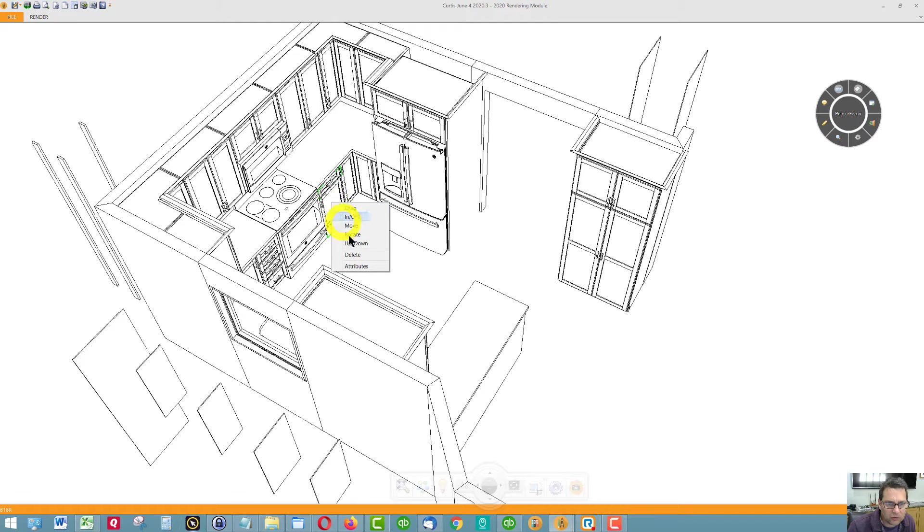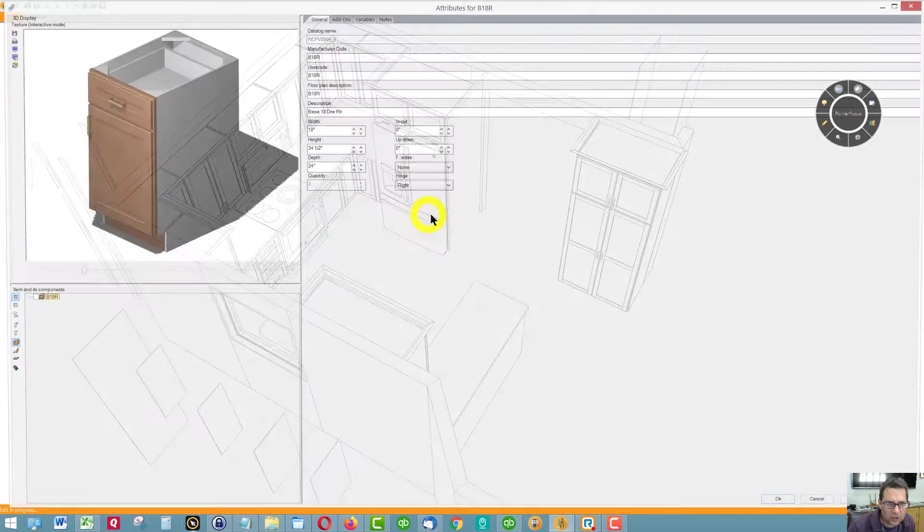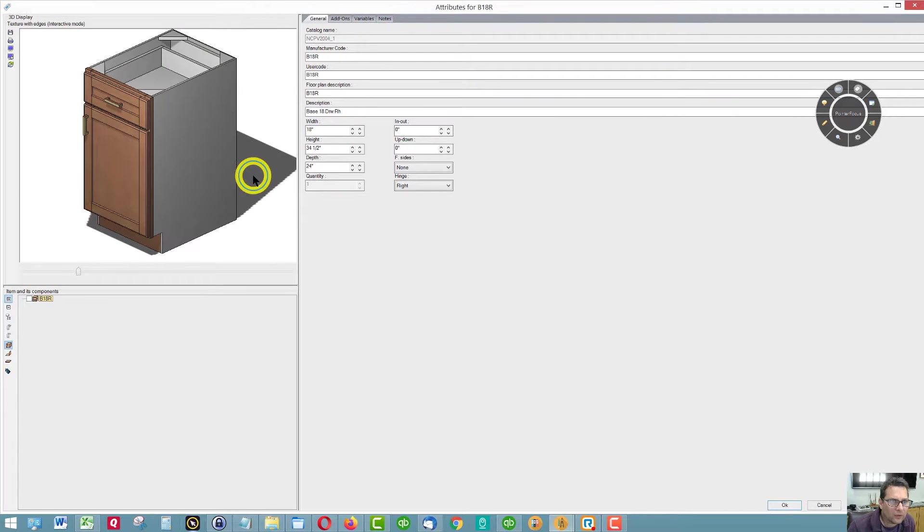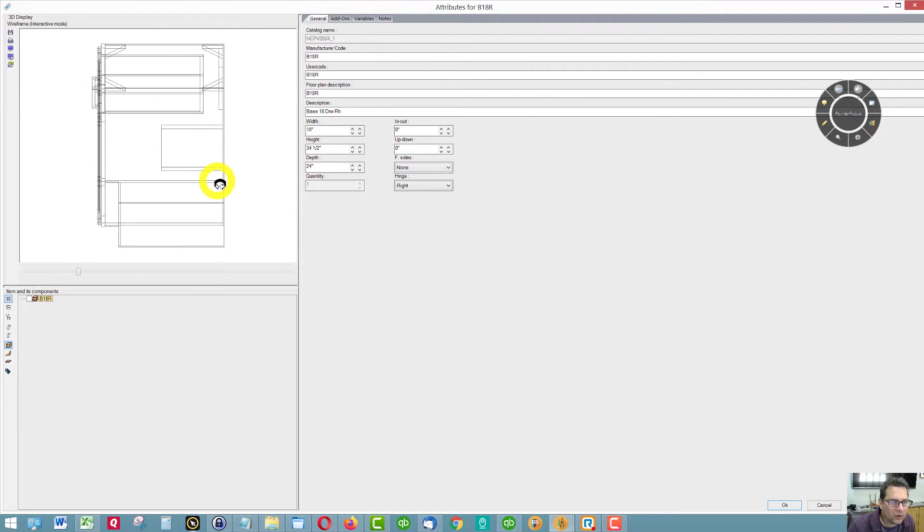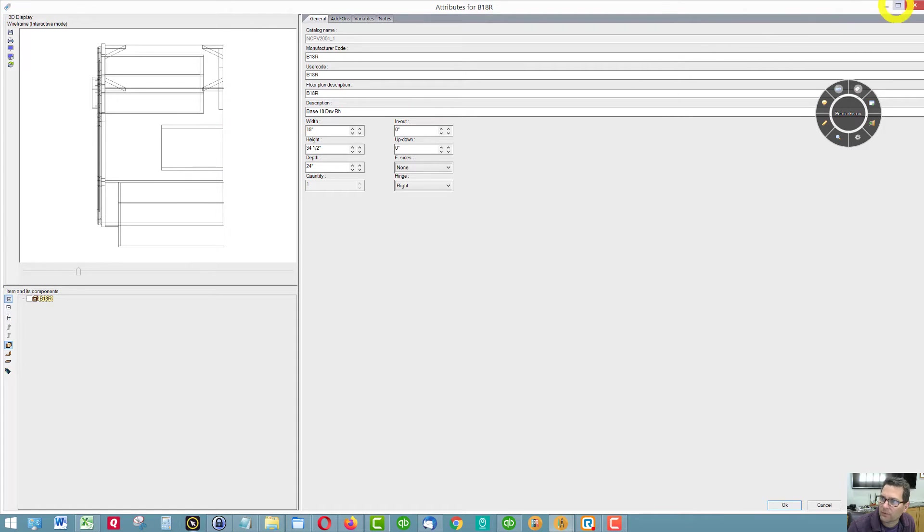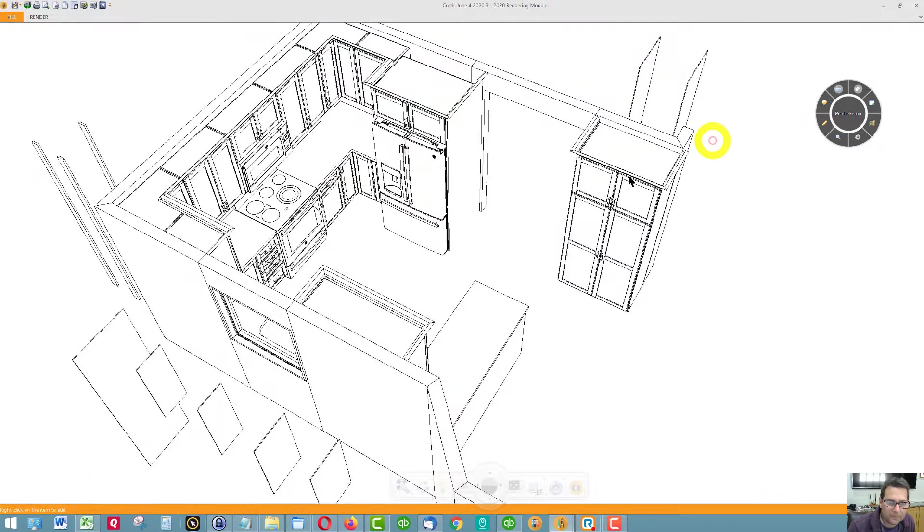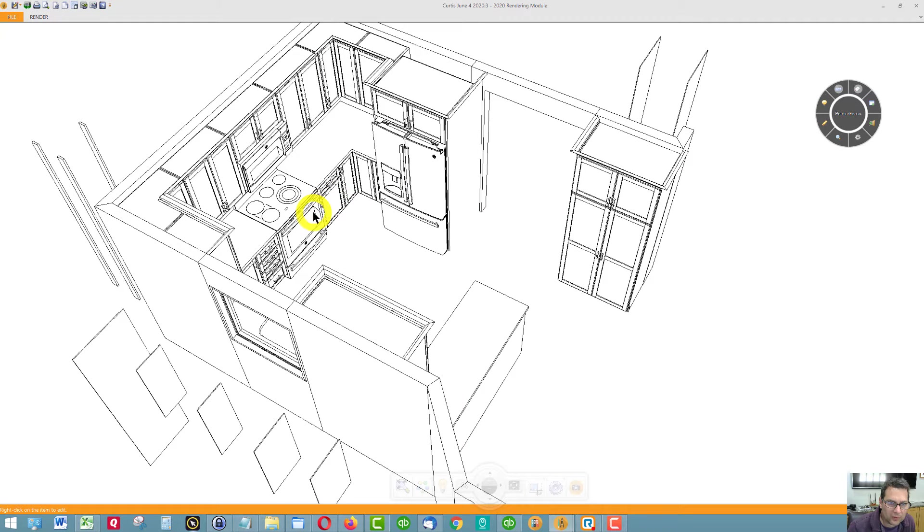I believe this base cabinet just has a half depth shelf, and I'm correct. This is a half depth shelf. That'd be this cabinet here, directly to the right of the stove.